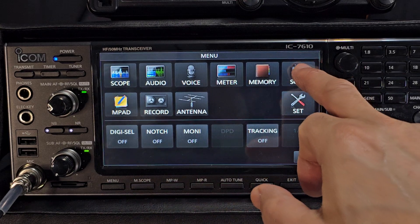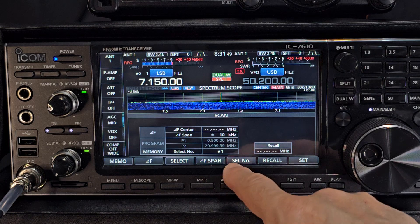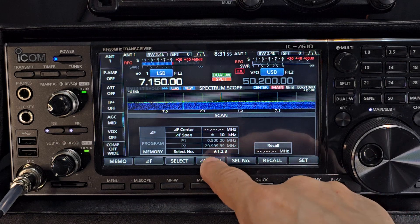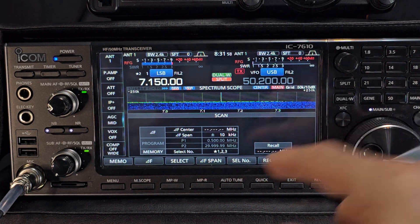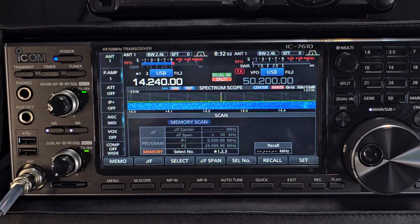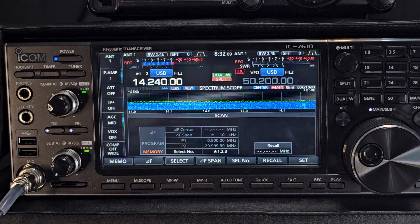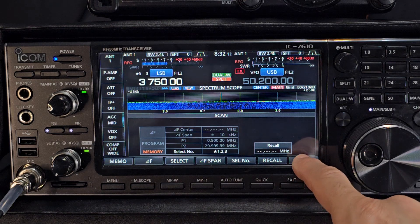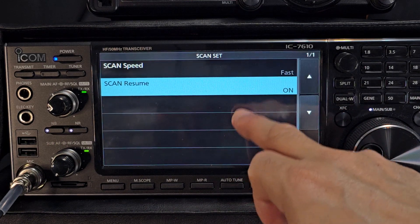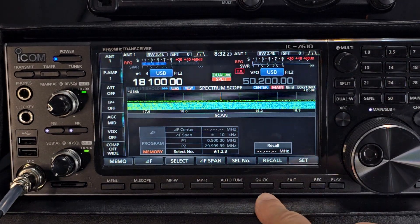Press menu, scan — we're in the scan menu selections. You can select by number, or remember the star groups. If we want to scan all of them, you can show star 1, 2, and 3. Now press memo and it goes into memory scan mode. It's pausing, listening for a channel or for activity, then moves on to the next. If you press set, you can go to scan speed and scan resume as well — you can set that on or off. To back out, just press exit.